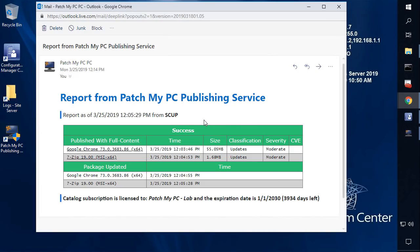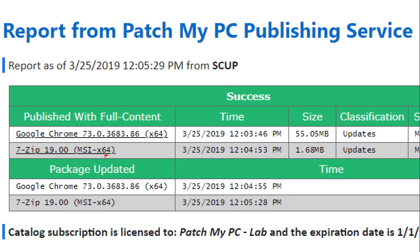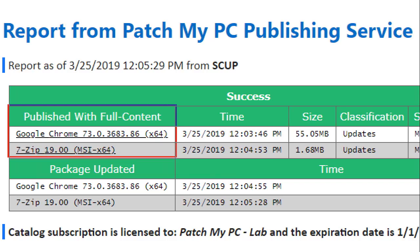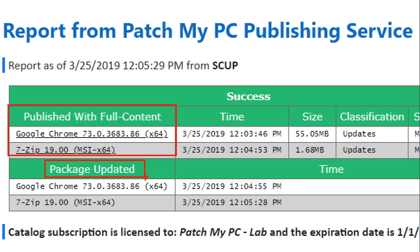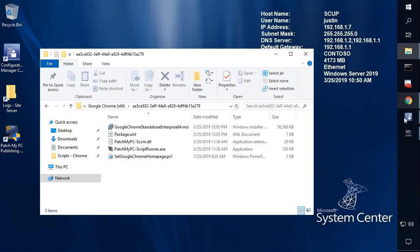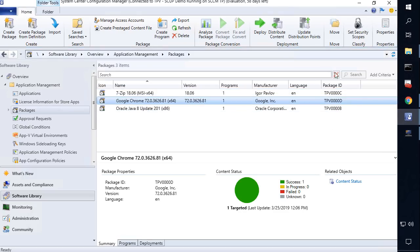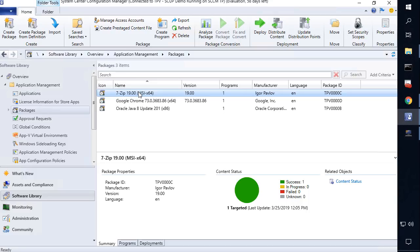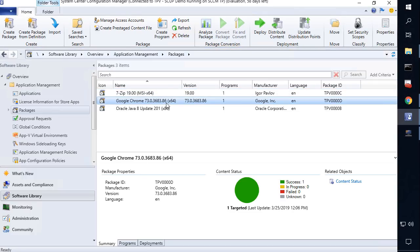That synchronization just completed. Within our email notifications, in addition to getting the email about any new third-party software updates that may have been published within a sync, we can also see that we get notified that we've updated a package from an old version to a new version, and then we list the new version that came out for that installation package. If we come back into our console now and run a quick refresh, we can see that we automatically updated that existing package and also automatically updated the content on your distribution points for these packages.